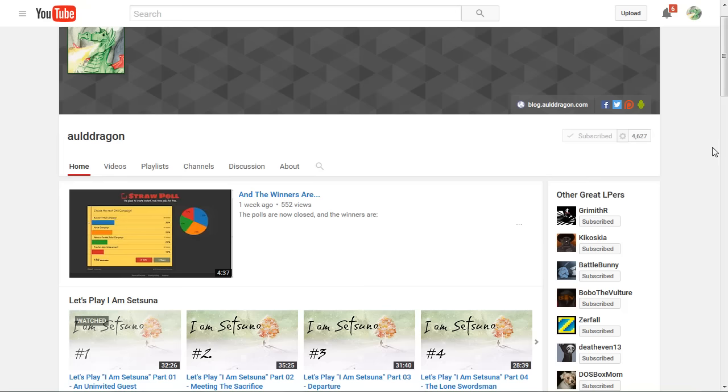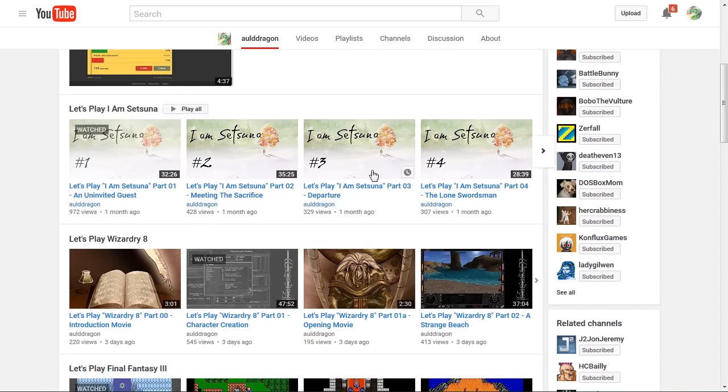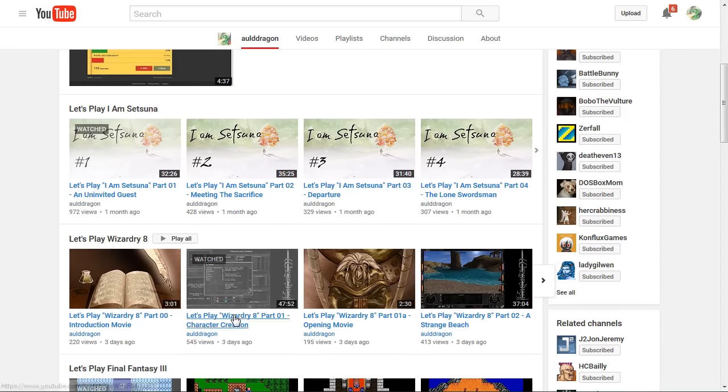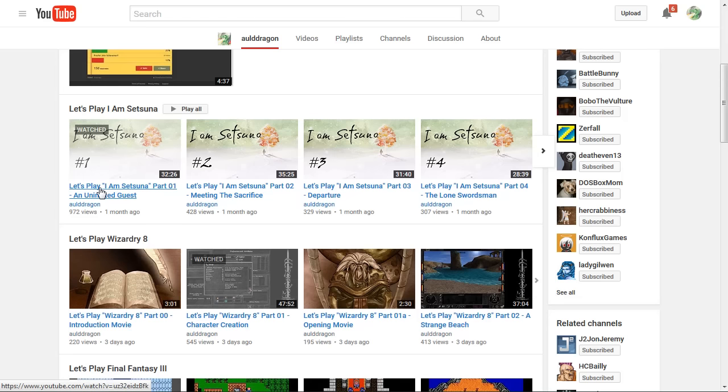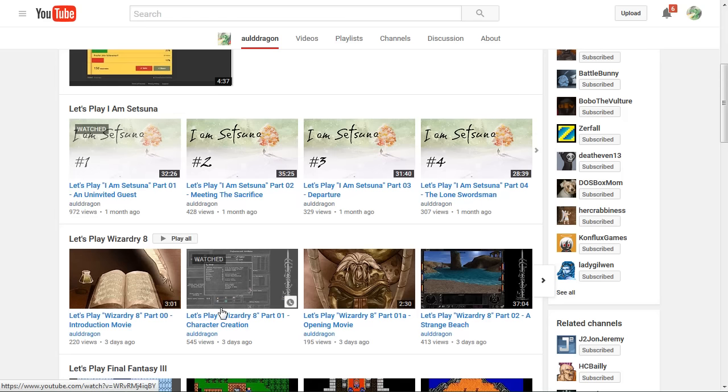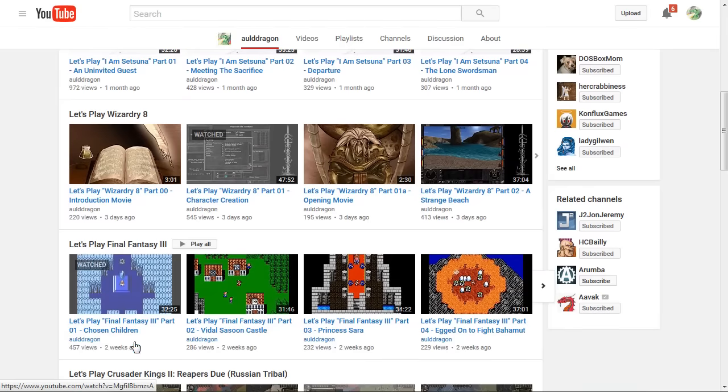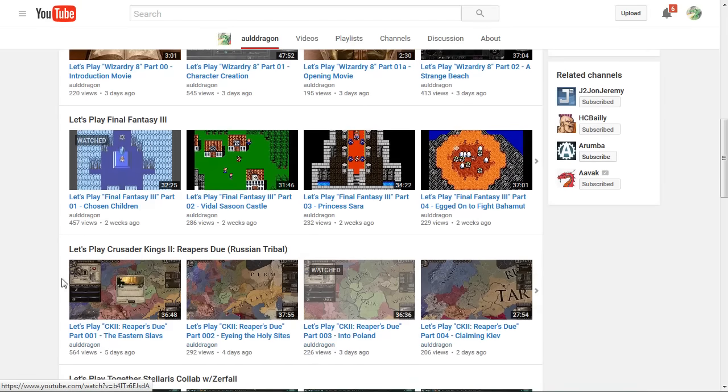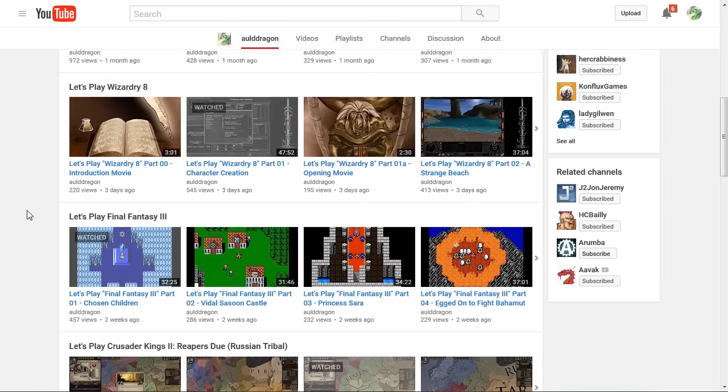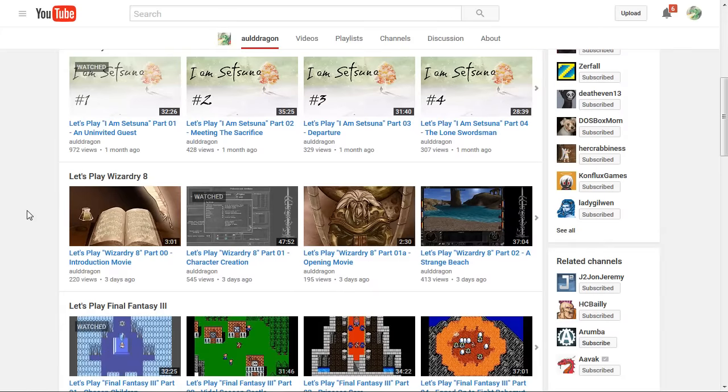I fully expect, you know, if you guys keep commenting on the Wizardry 8 videos, liking them. If you haven't liked them, especially with new series, I am Setsuna, Wizardry 8, Final Fantasy 3, these first videos, Crusader Kings 2, the likes, the comments, they really do help them show up in the search results. And the more search results, the more people come in to watch, the more subscribers I get, and it feeds back on itself, the more they then show up in the search results and everything like that.